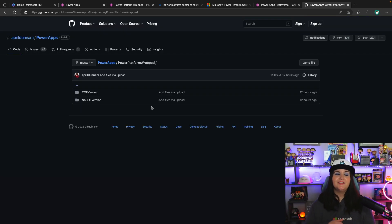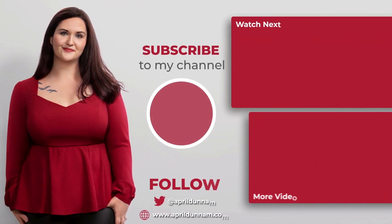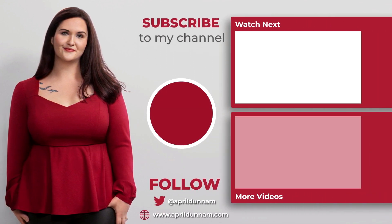I'll put a link to the GitHub repo where this is located so you can download it and try it out in your environment. That's all I have for you today. Thank you so much for watching — if you enjoyed this video and this channel, give it a thumbs up and hit that subscribe button. I'll see you in 2023. If you want to continue your Power Platform learning, check out some of my other videos.